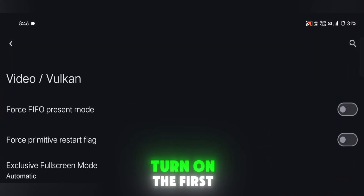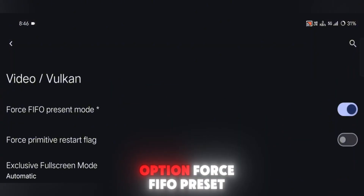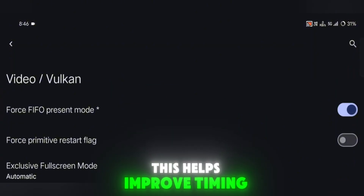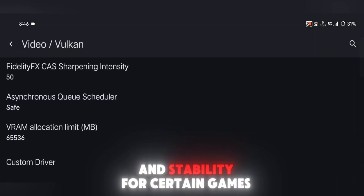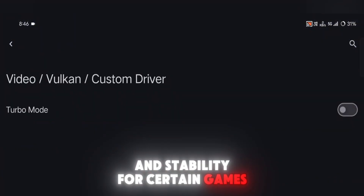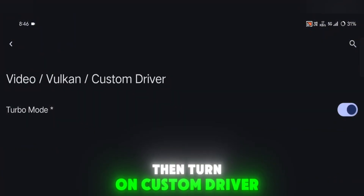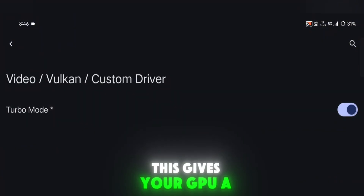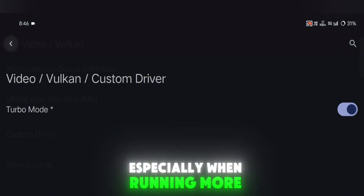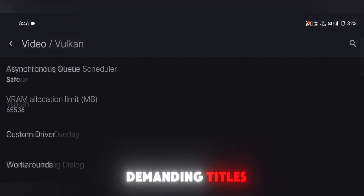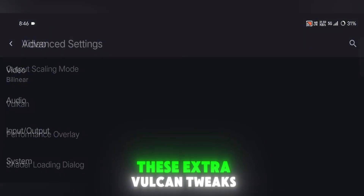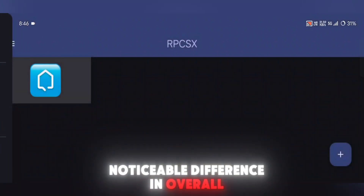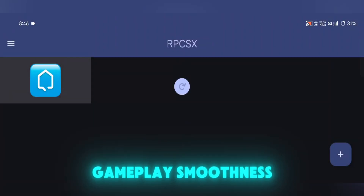Now scroll all the way down to the bottom and go into the Vulkan Settings section. Turn on the first option, Force FIFO Preset — this helps improve timing and stability for certain games. Then turn on Custom Driver Turbo Mode, which gives your GPU a performance boost, especially when running more demanding titles. These extra Vulkan tweaks can really make a noticeable difference in overall gameplay smoothness.